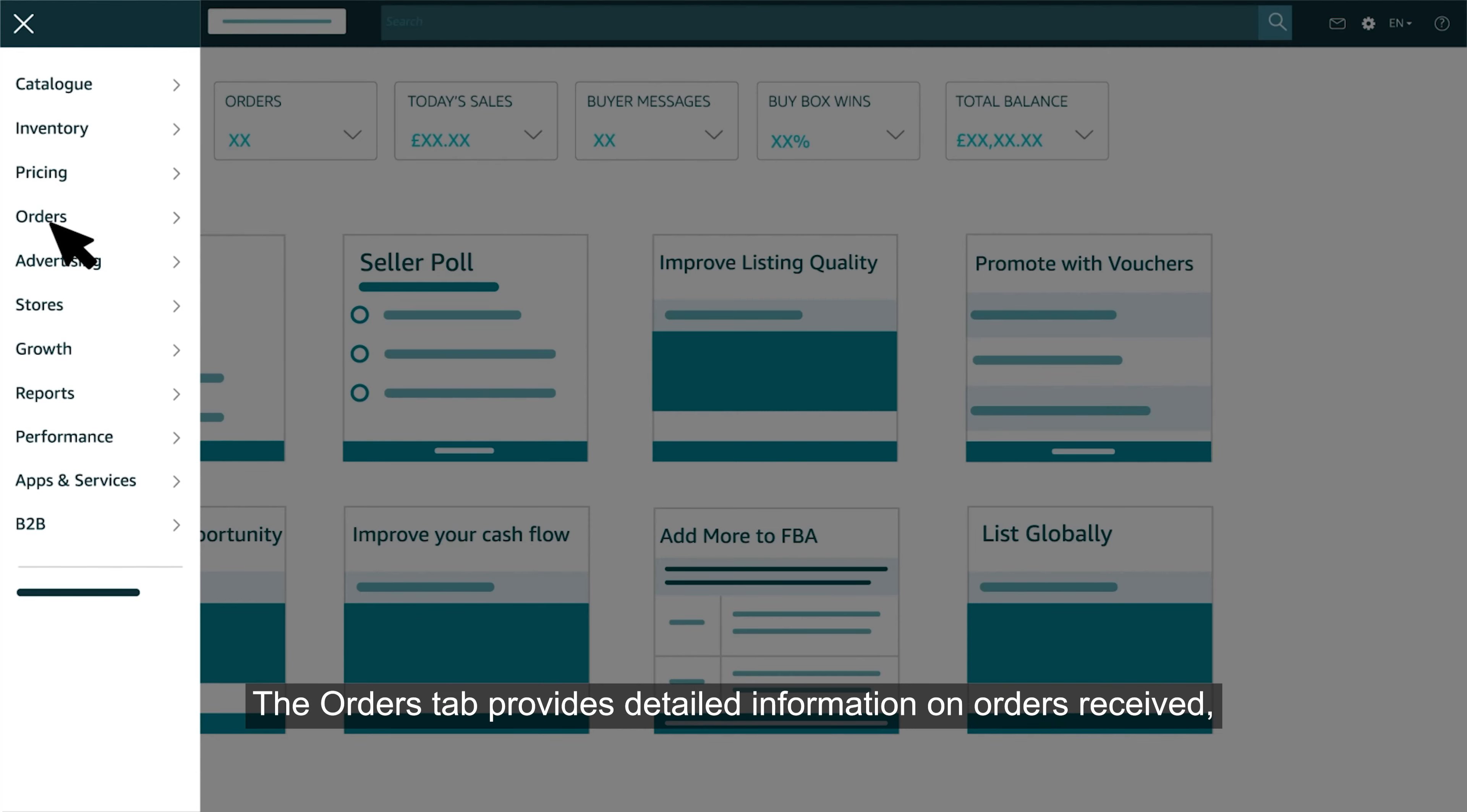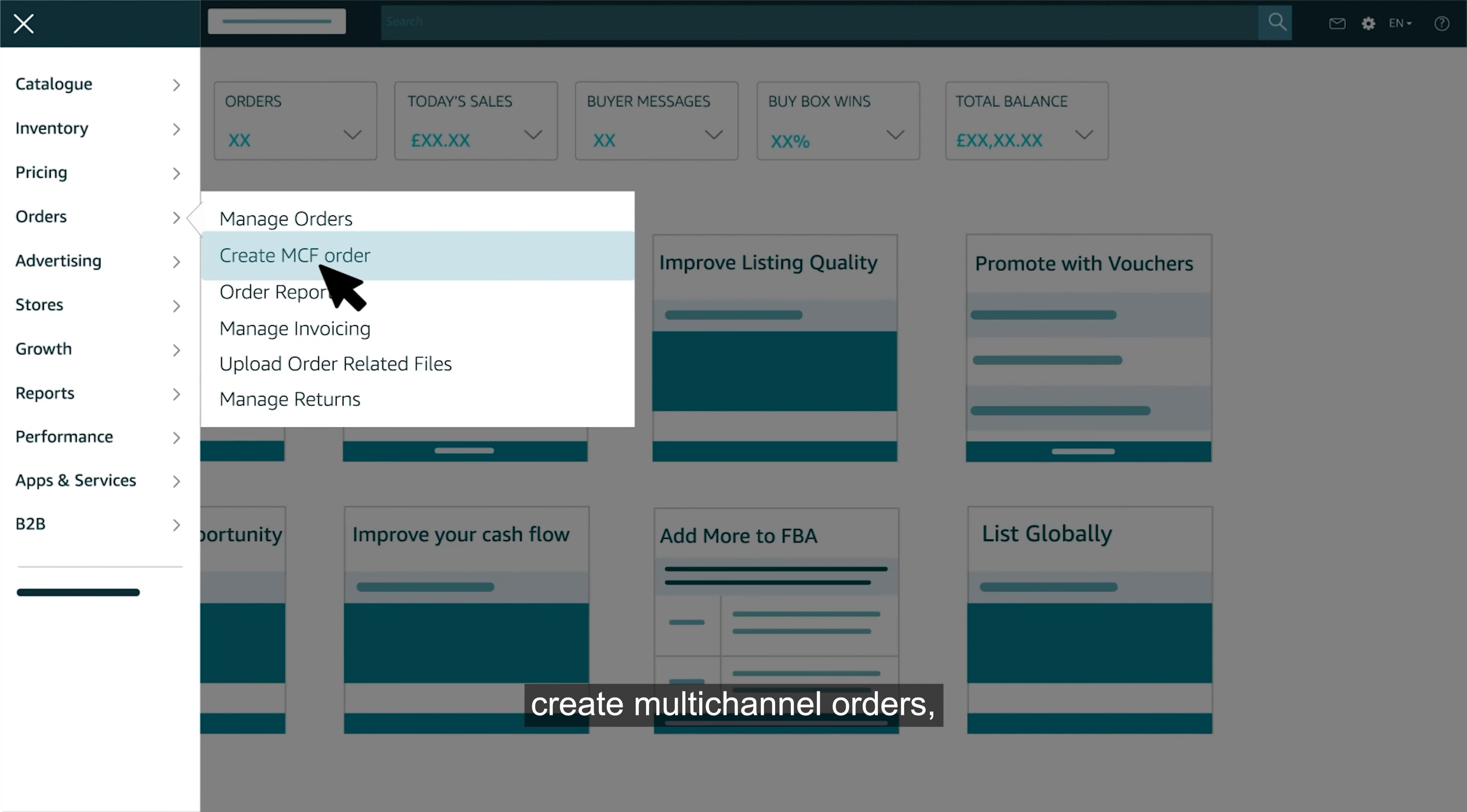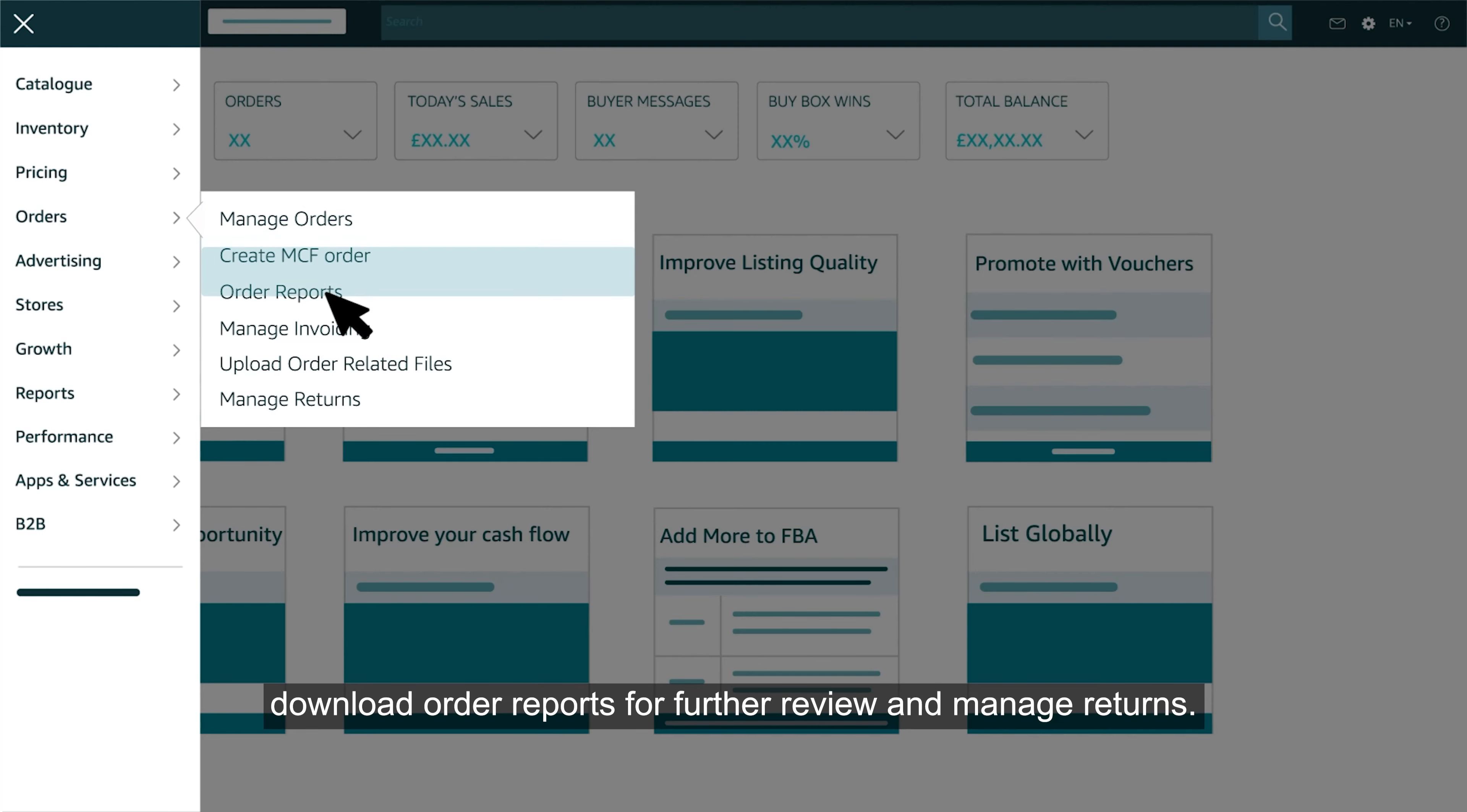The orders tab provides detailed information on orders received, create multi-channel orders, download order reports for further review and manage returns.